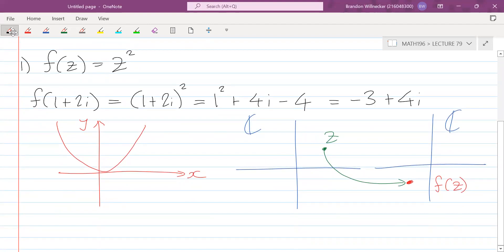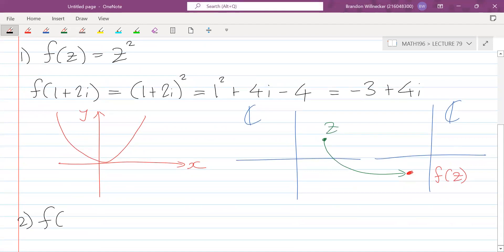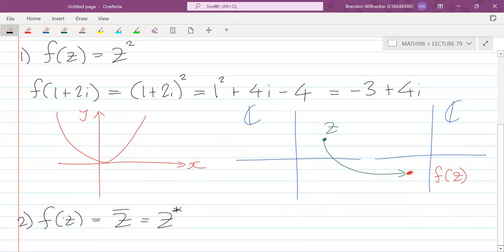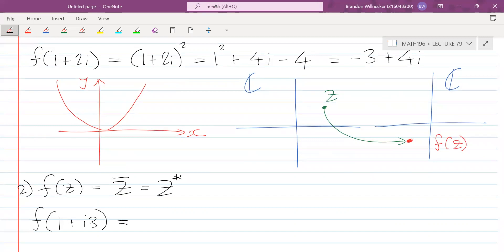So f(z) = z² can be thought of as the extension of x² — instead of only considering real numbers, we extend it to complex numbers. For example number two, let's say f(z) = z̄, the complex conjugate. You can write z-bar or z-star; they both mean the same thing. So f(1 + 3i) = 1 − 3i, because complex conjugation replaces i with −i.